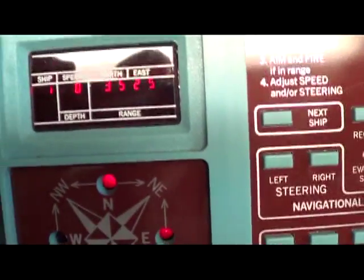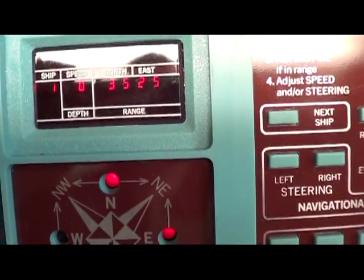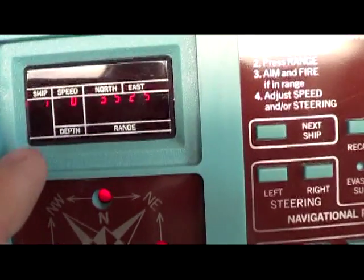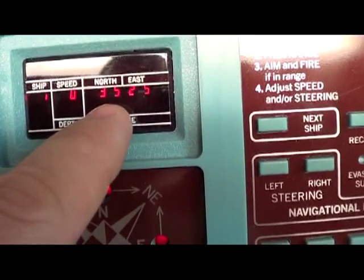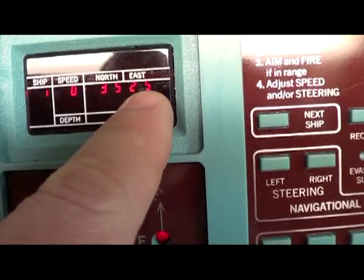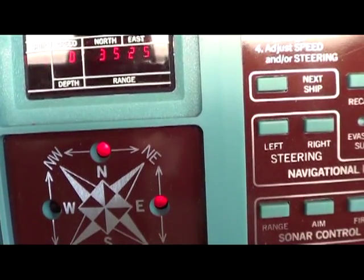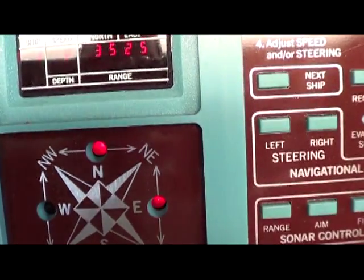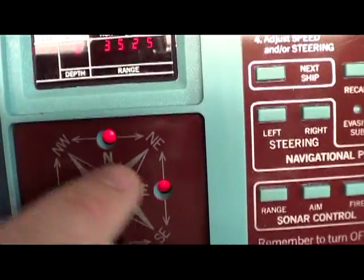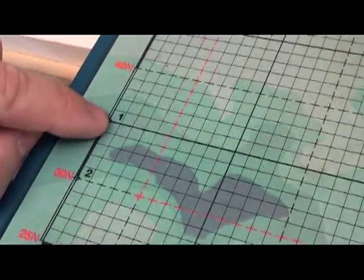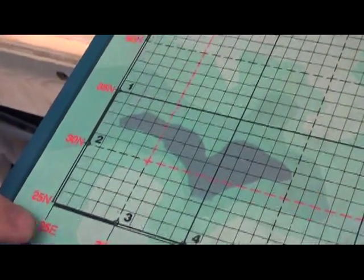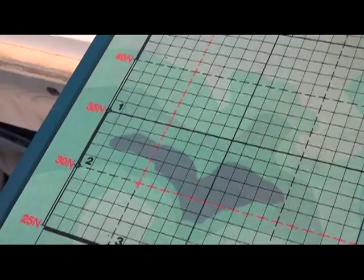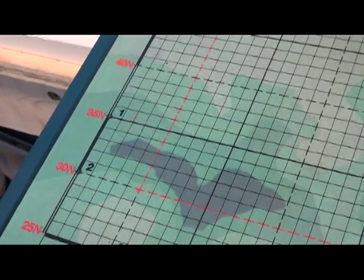You can see the numbers. Ship number one, depth zero, north 35, east 25. That's where ship one starts. And it's facing northeast. And that coincides with the board here. We have ship one. Ship one is at 35 north, 25 east. That's just a quick overview.